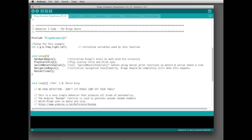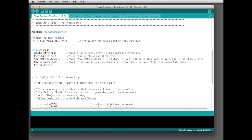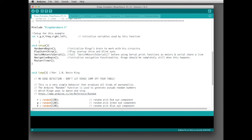At the beginning we have our comments like we normally have on top of our sketches, and we have the include Ringo Hardware, which includes all the supporting tabs. For this example we're going to initialize a few variables: R, G, B, freq (which is frequency), right, and left. This reserves space inside Ringo's memory for the values we'll eventually place in these variables.